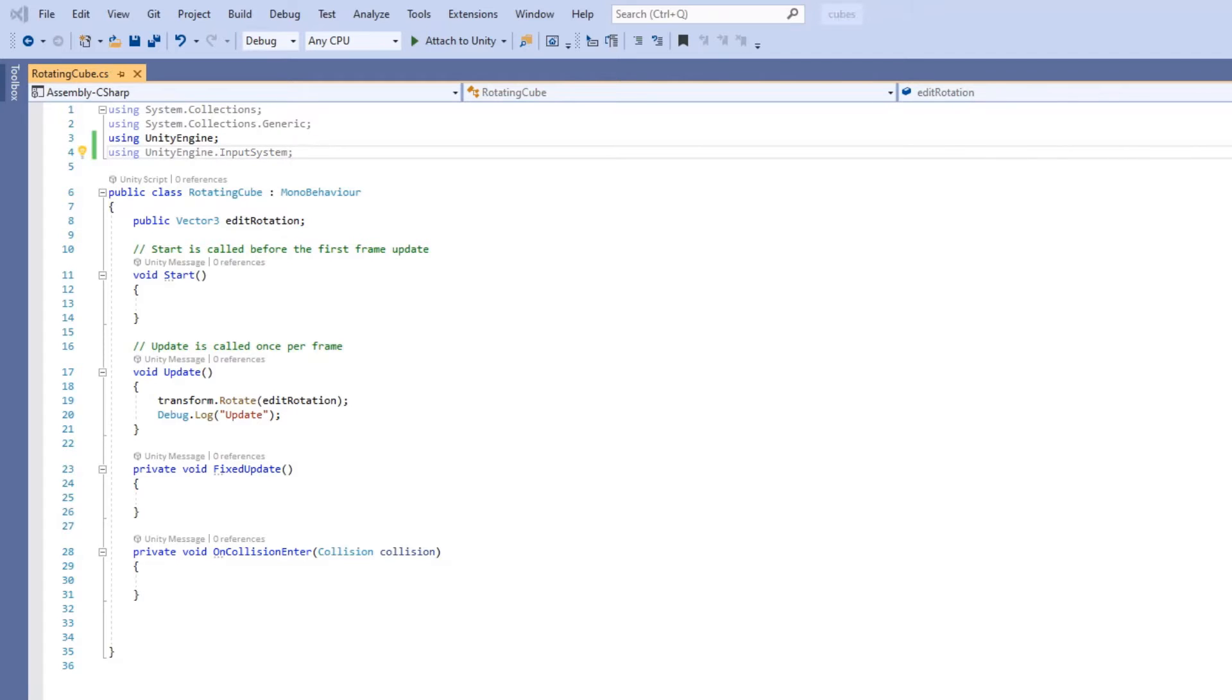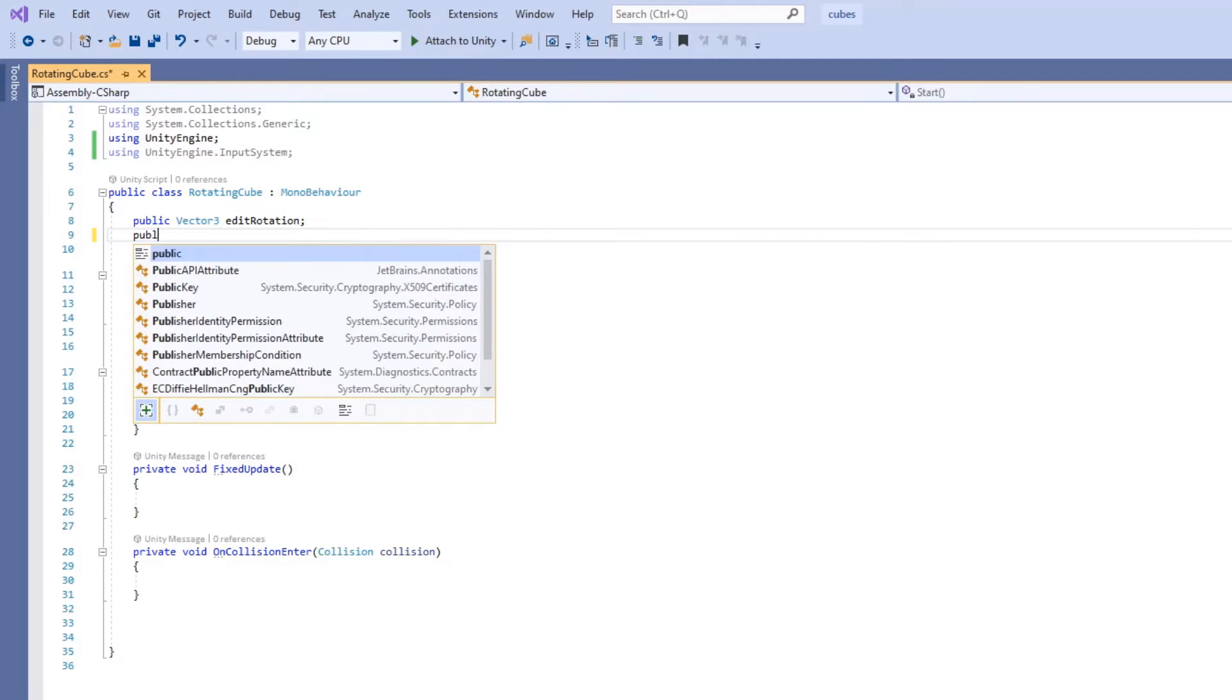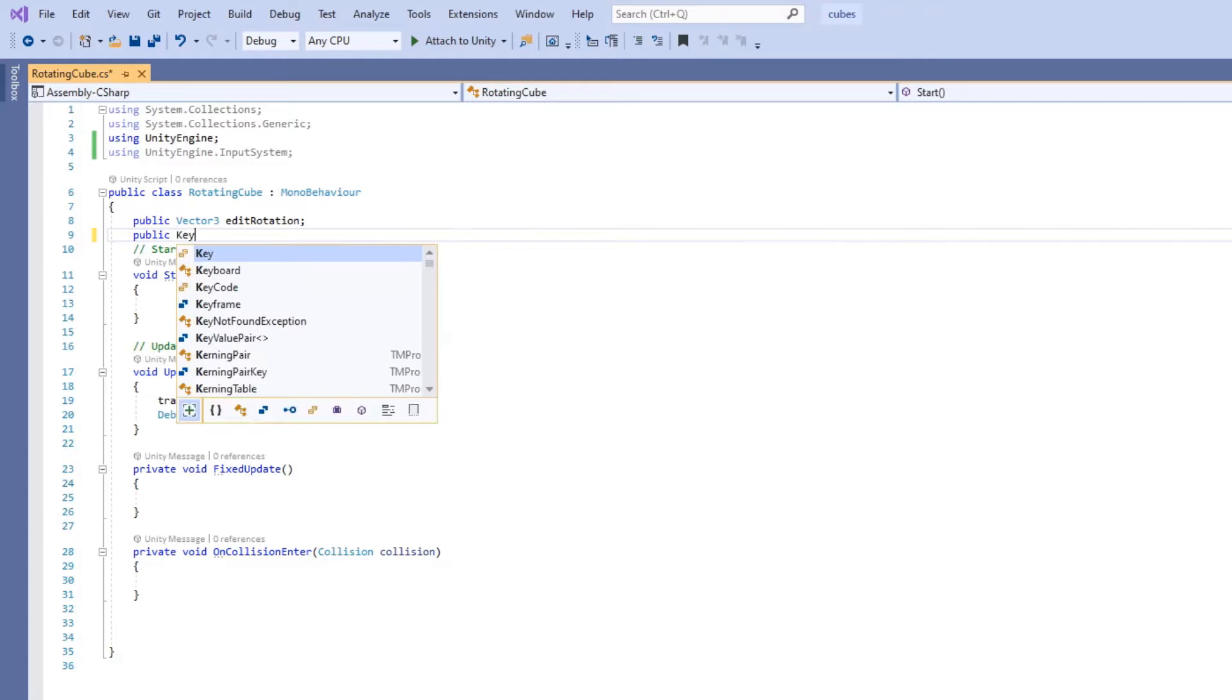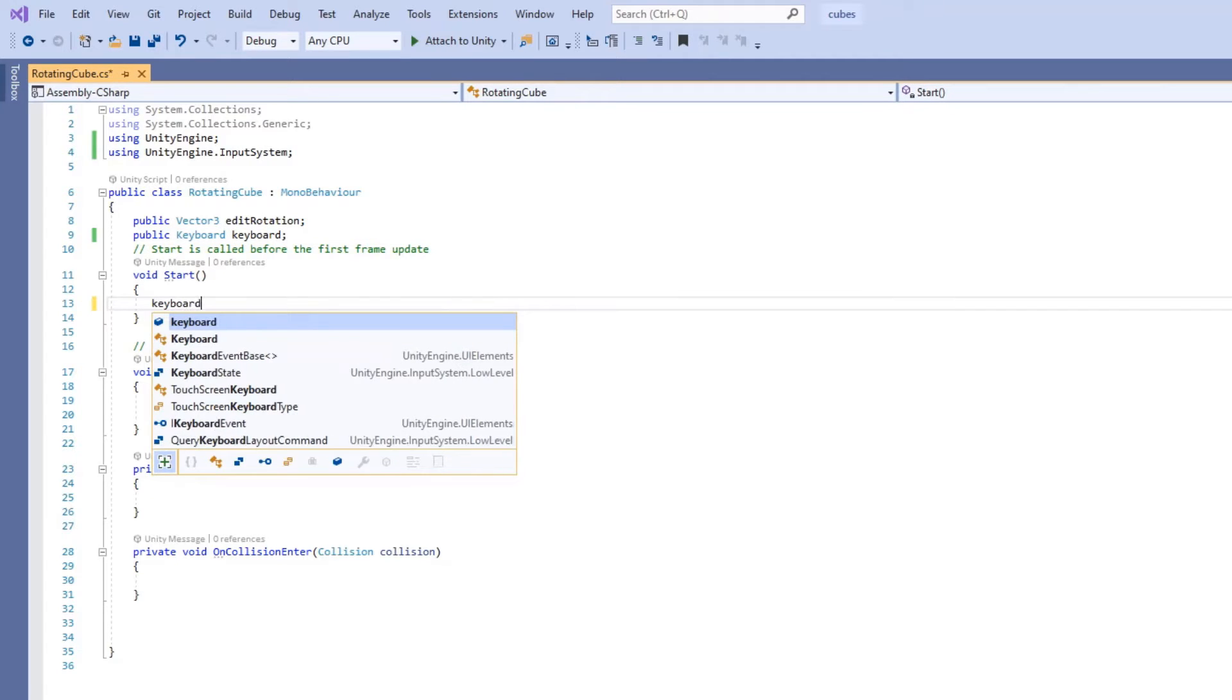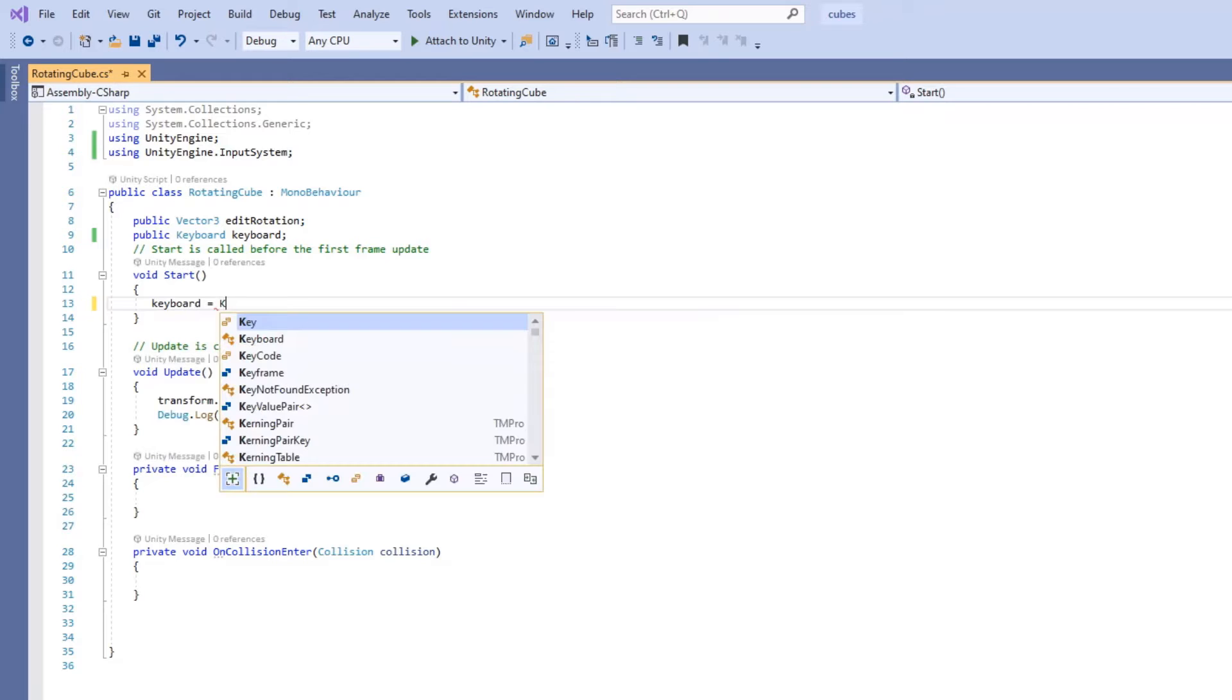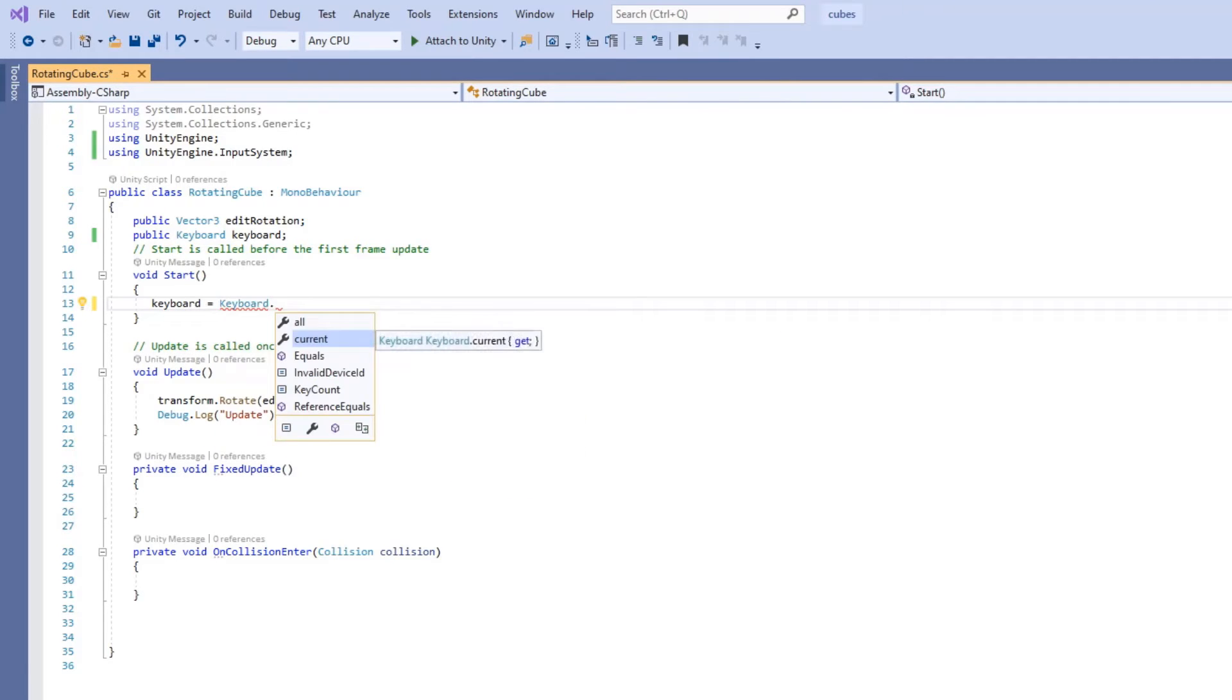To use the input library, let's first create a public variable for our keyboard. Let's type public Keyboard keyboard. Now let's assign the current active keyboard to our keyboard variable by typing keyboard equals Keyboard.current.